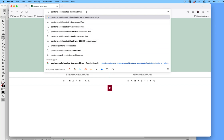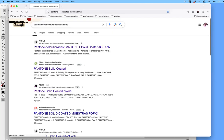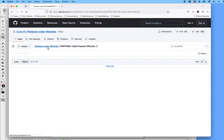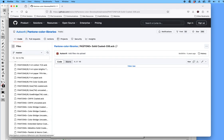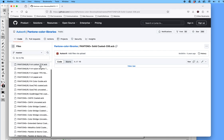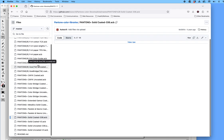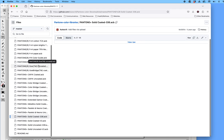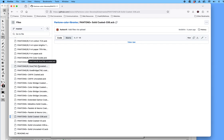When you do that and search, you'll get to this website — GitHub. You'll see the first link that comes up is the Pantone color libraries, Pantone Solid Coated. It has a .ACB file extension. On the left side you're going to see a whole list of all the Pantone libraries — Pantone books — that are offered.